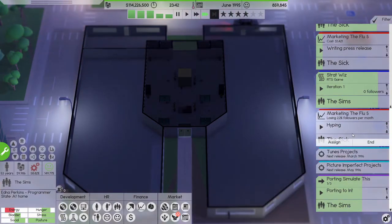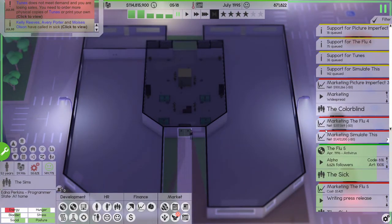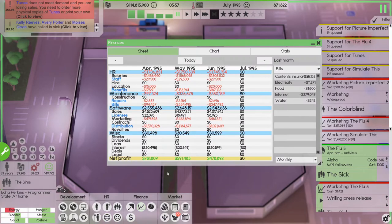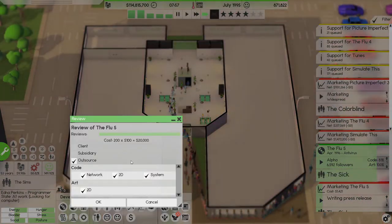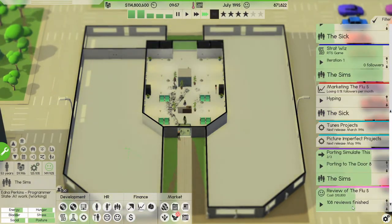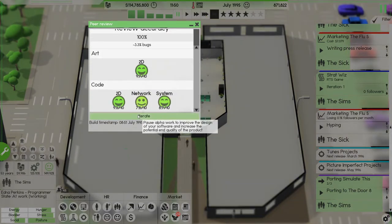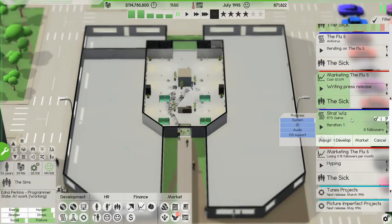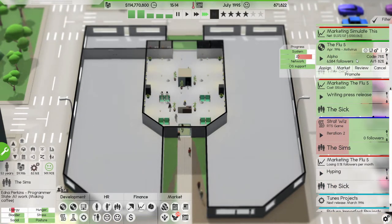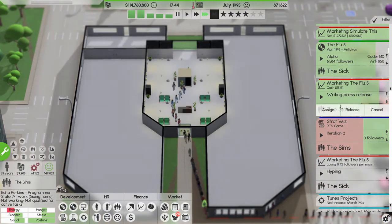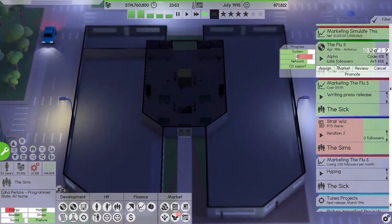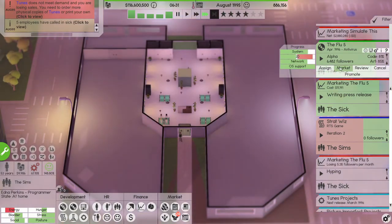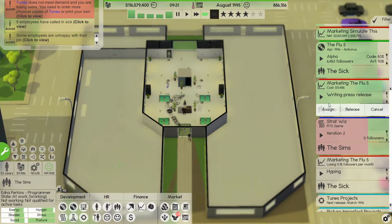We've ported to one. The Tunes does not meet demand, I know I know. Simulate This, 1.4 million and we're making a little bit of money, it's not a whole lot, 478,000 but we are making money. Let's get another review of the Flu and that it's 8.9. Network isn't great, let's do one iteration on it. End. All right, the Whiz is on its second iteration, good good. We're losing a little bit of followers on the Flu now, we'll do a press release pretty soon.